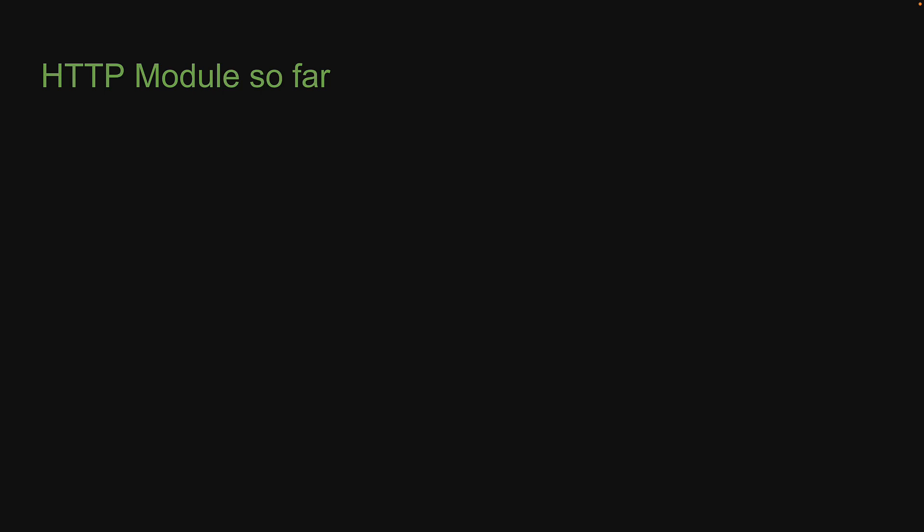Welcome back. So far in this section, we have learned quite a few things about the HTTP module.